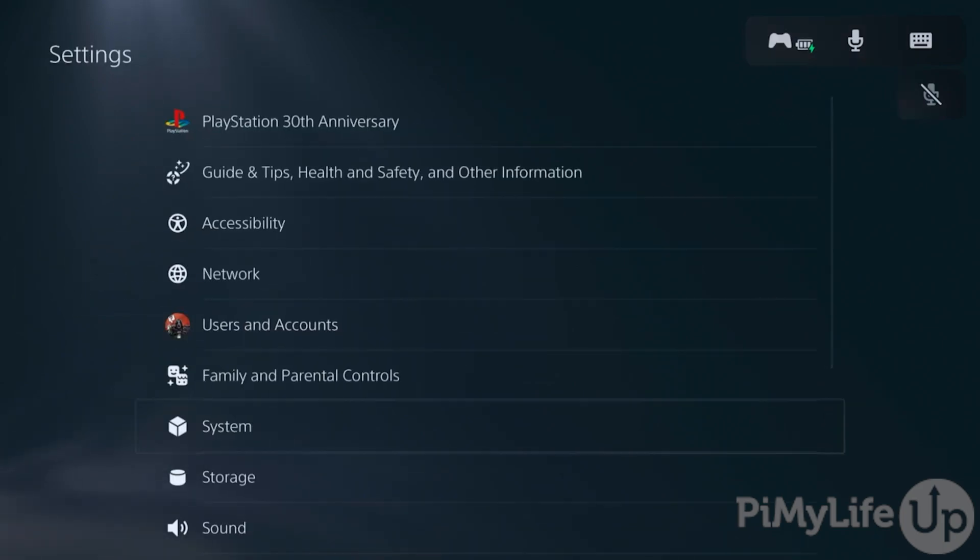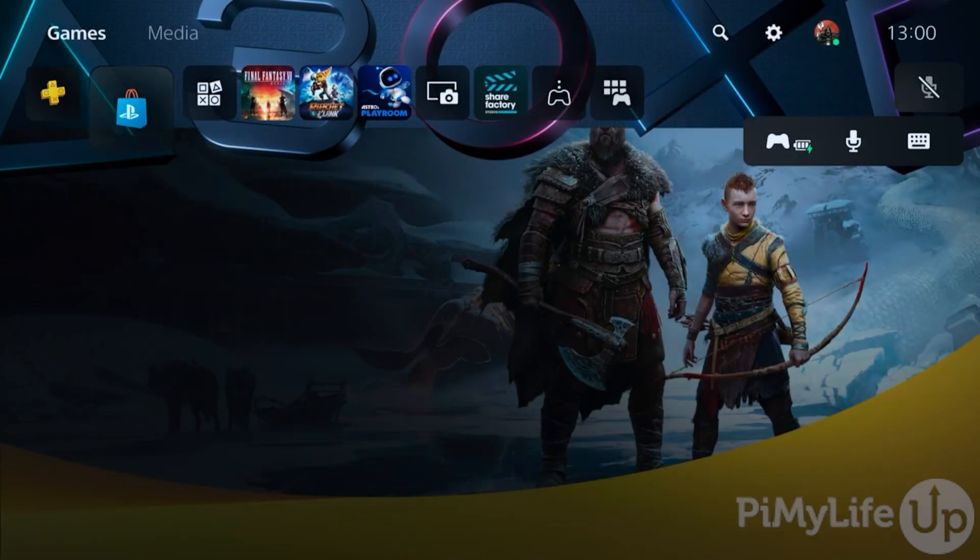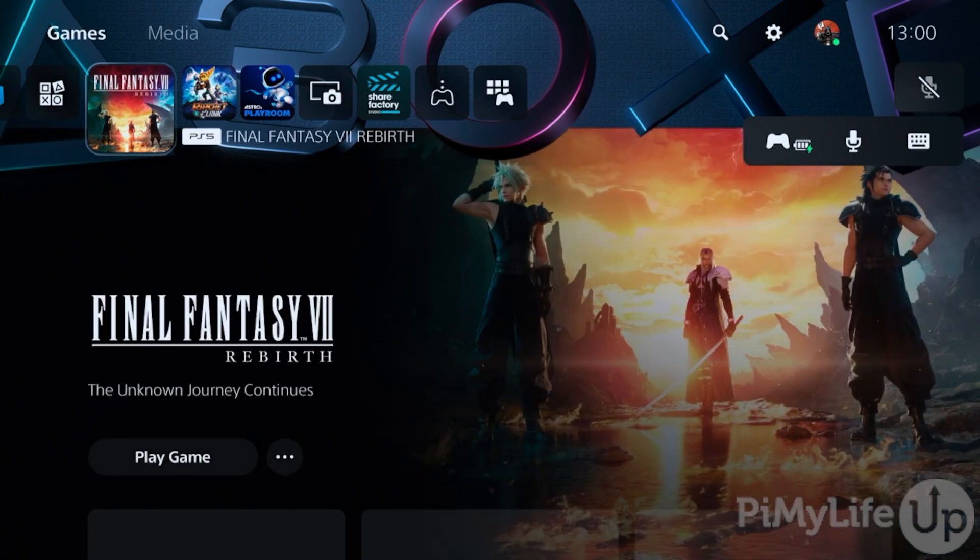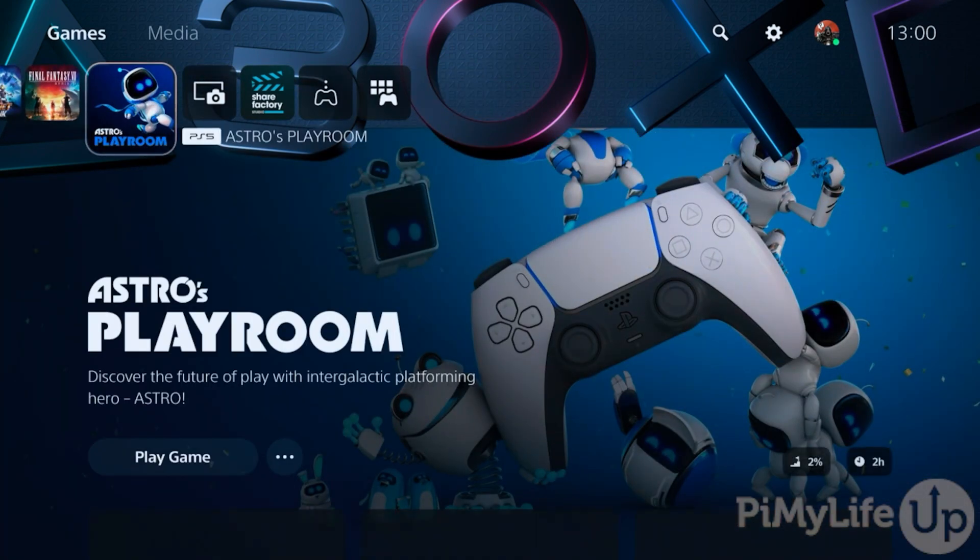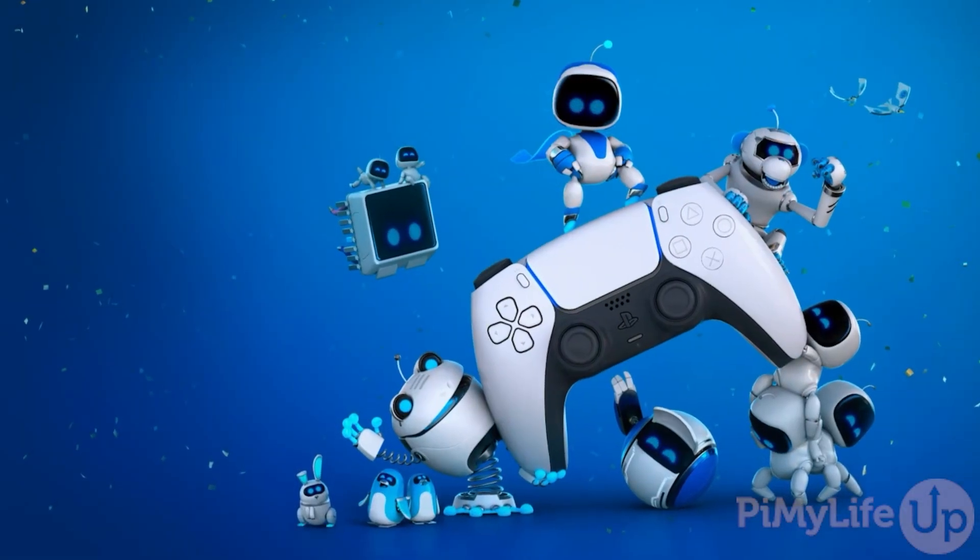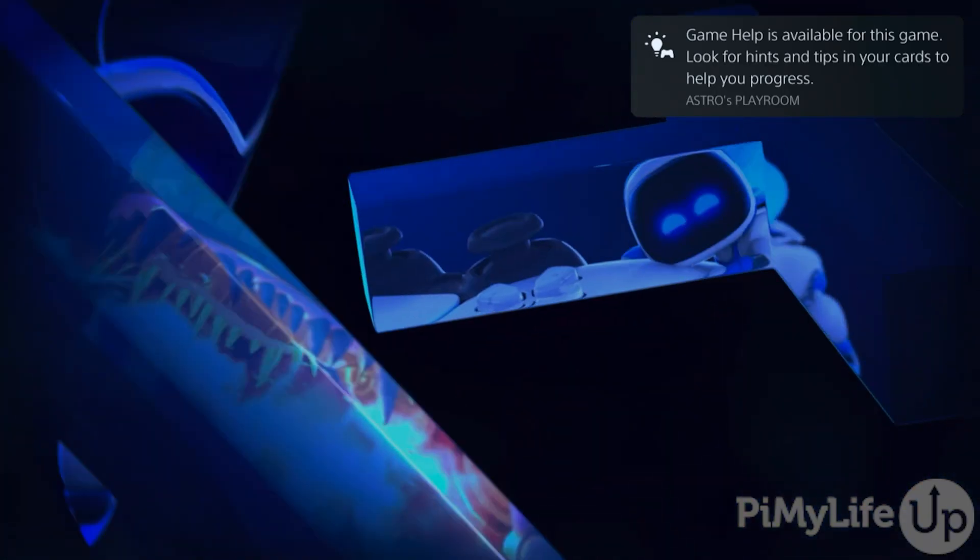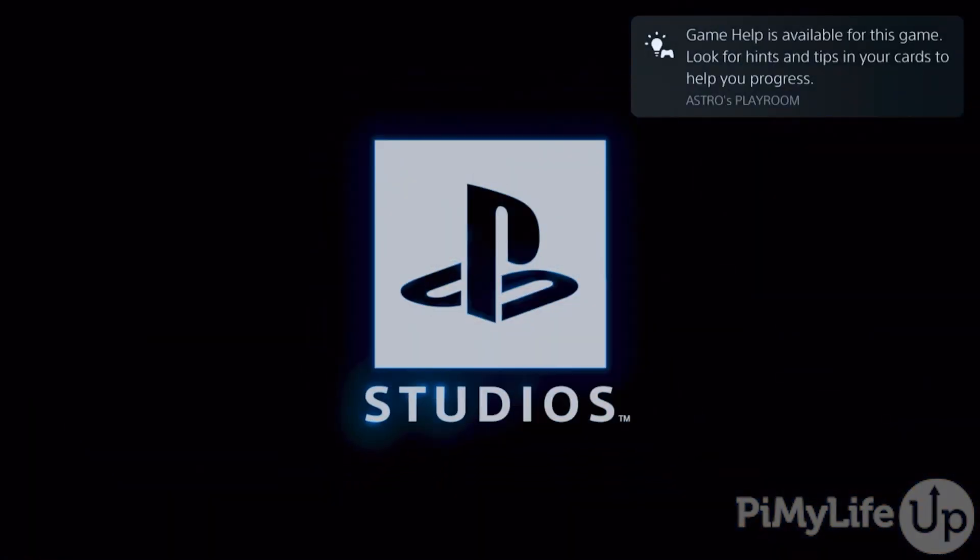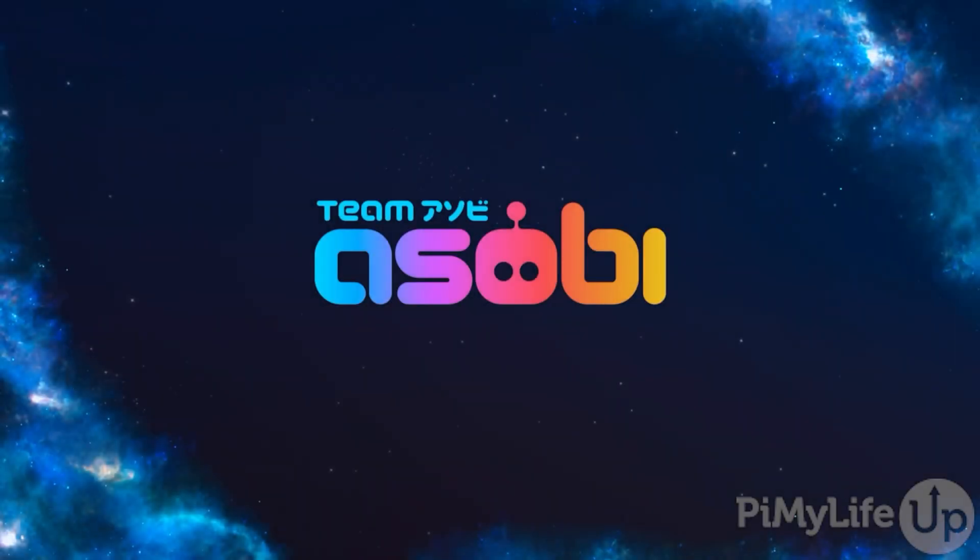Here, you can see that we are now successfully streaming our PlayStation directly to our Steam Deck. To test this out, we're going to launch the game called Astro's Playroom. This is a great game to test out the game's streaming functionality as it relies on a lot of unique functionality of the PlayStation 5 controller.